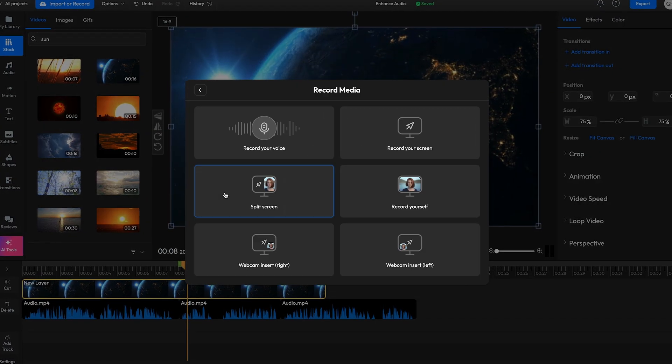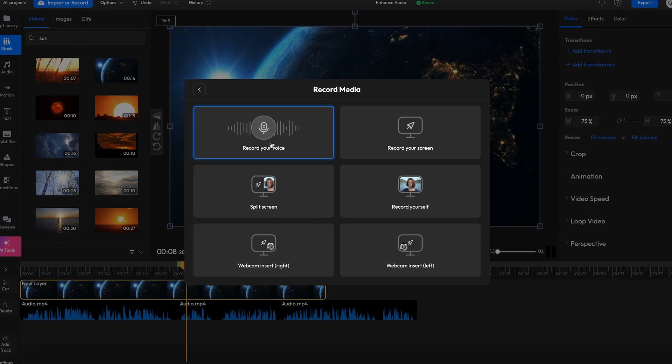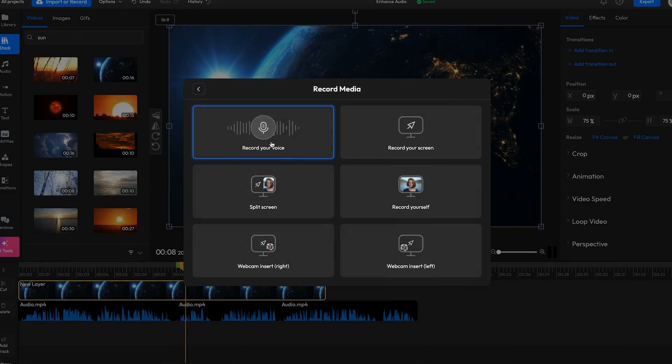Lastly, did you know that you can also use Flixier to record audio? If you want to learn more about that, you can check out the tutorial we already made about it. You can find it by clicking the card above or by following the link in the description.